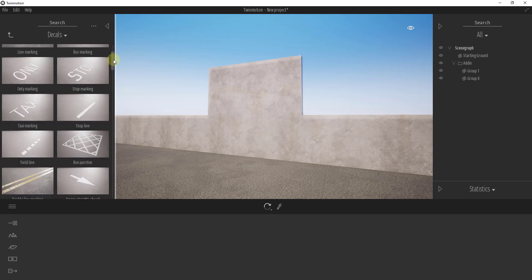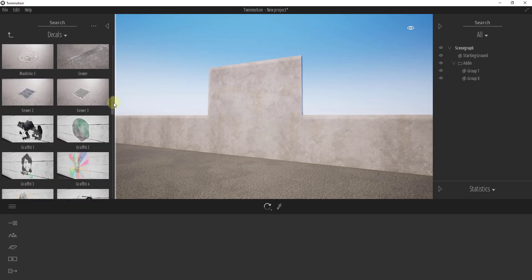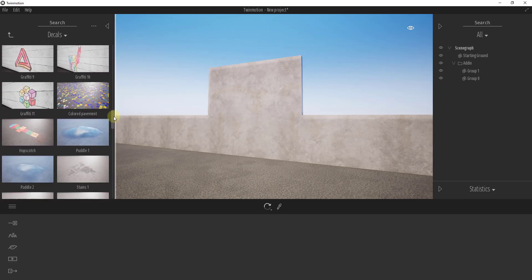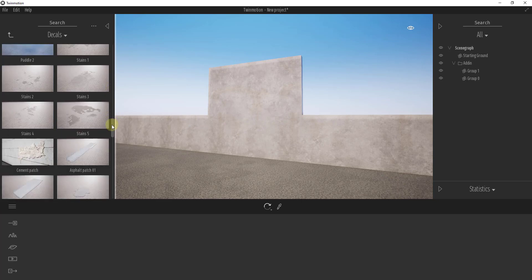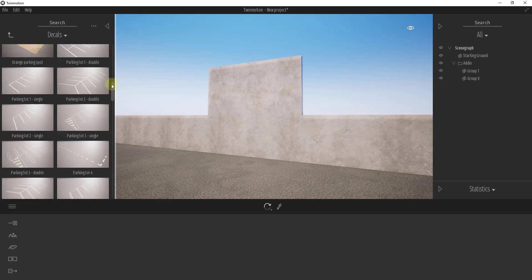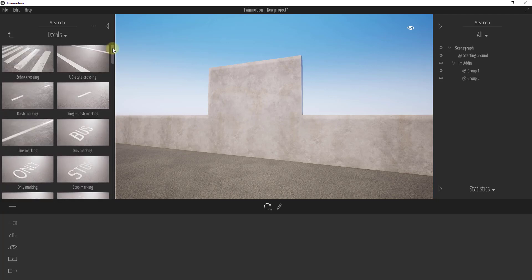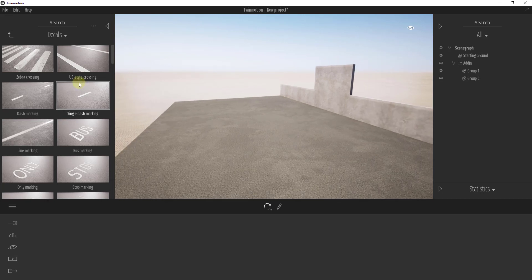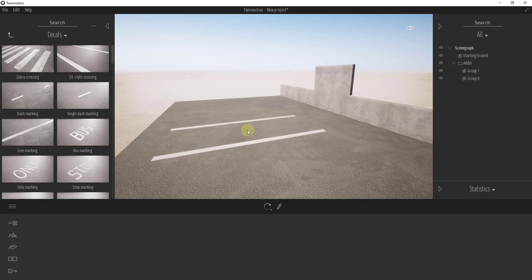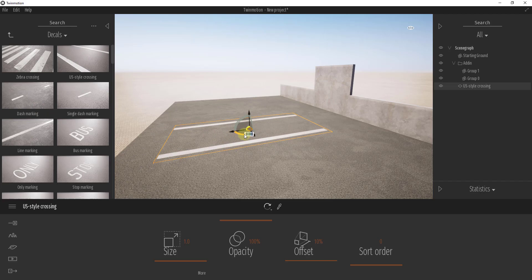There are a number of decals that come with Twinmotion. As far as I know, there is currently not a way to add your own decals — you can only use the ones contained inside of Twinmotion. Basically, decals are images that get applied to faces inside of Twinmotion in order to add different effects.